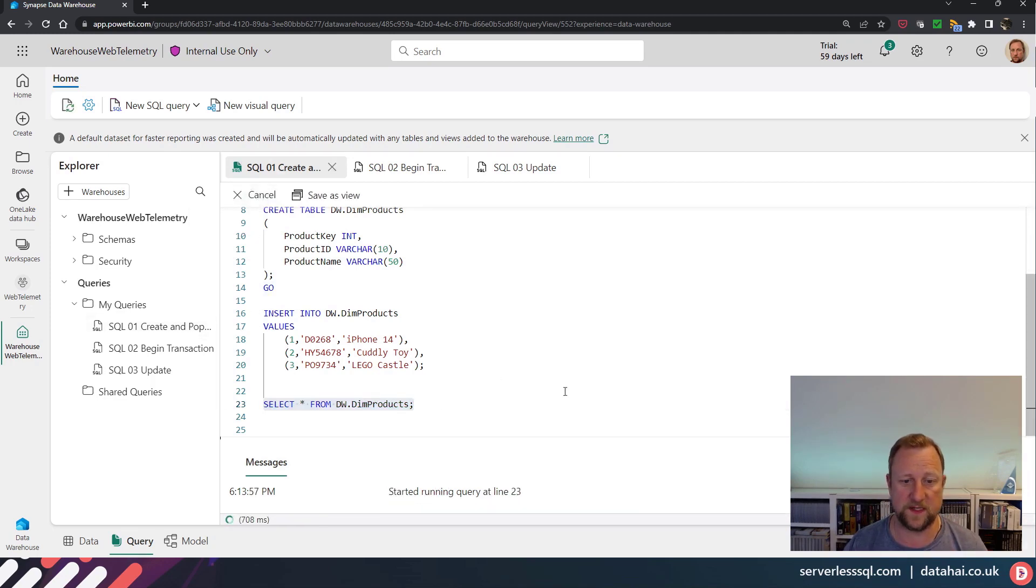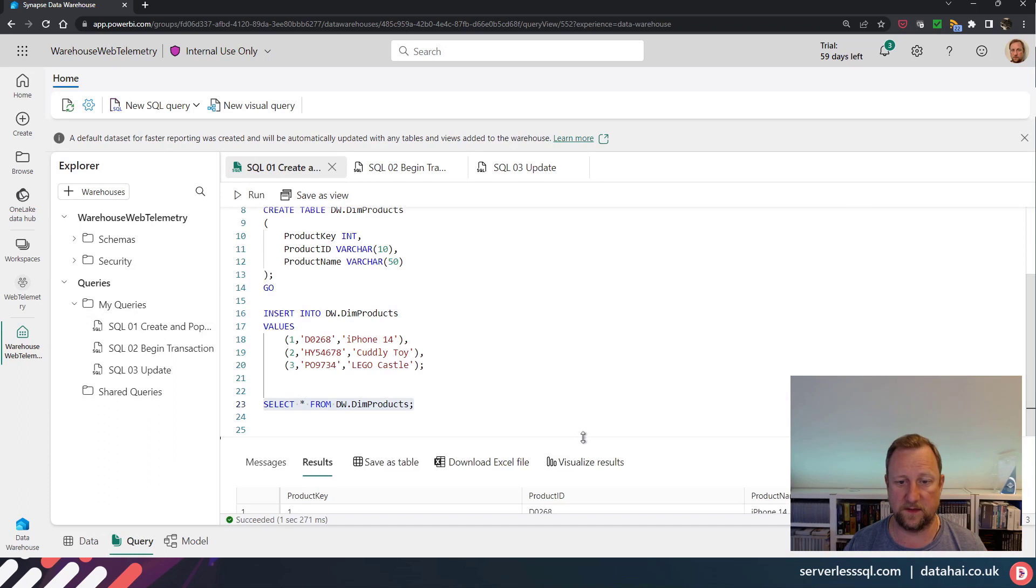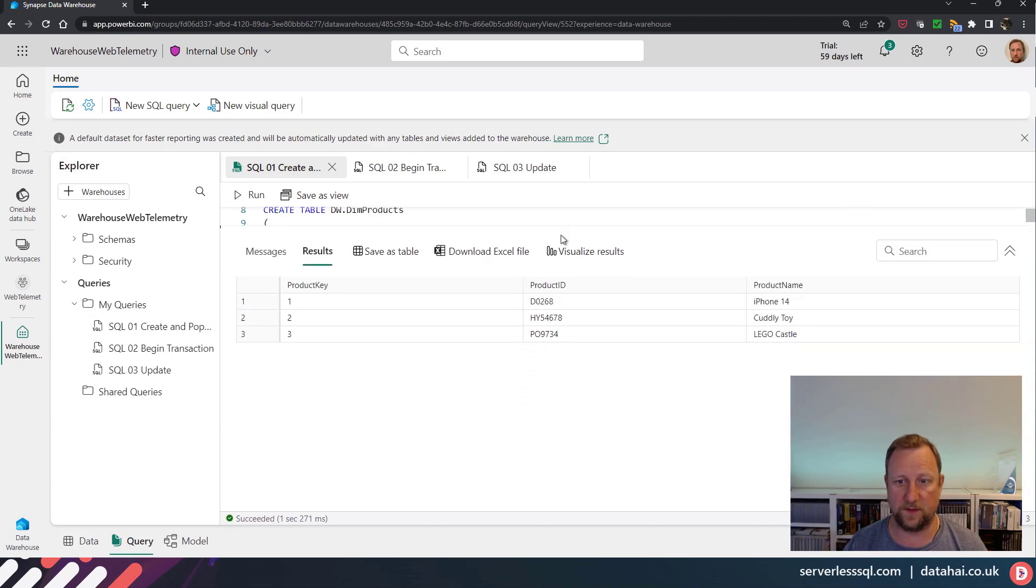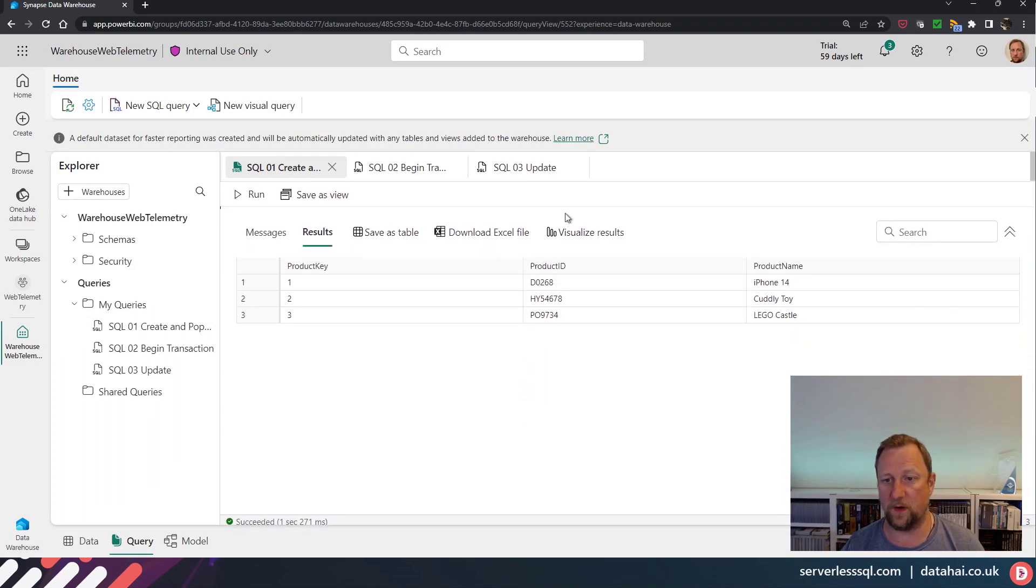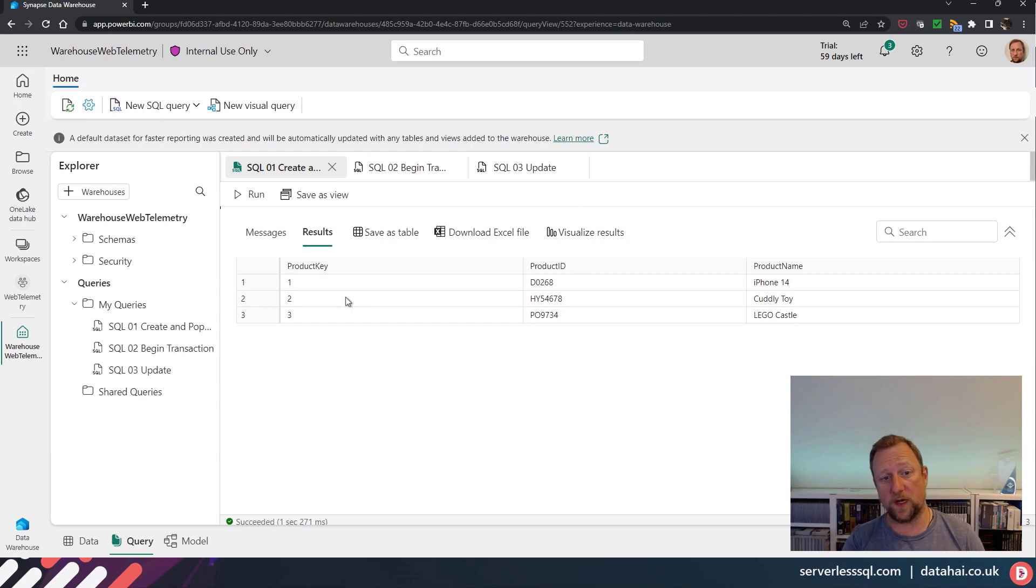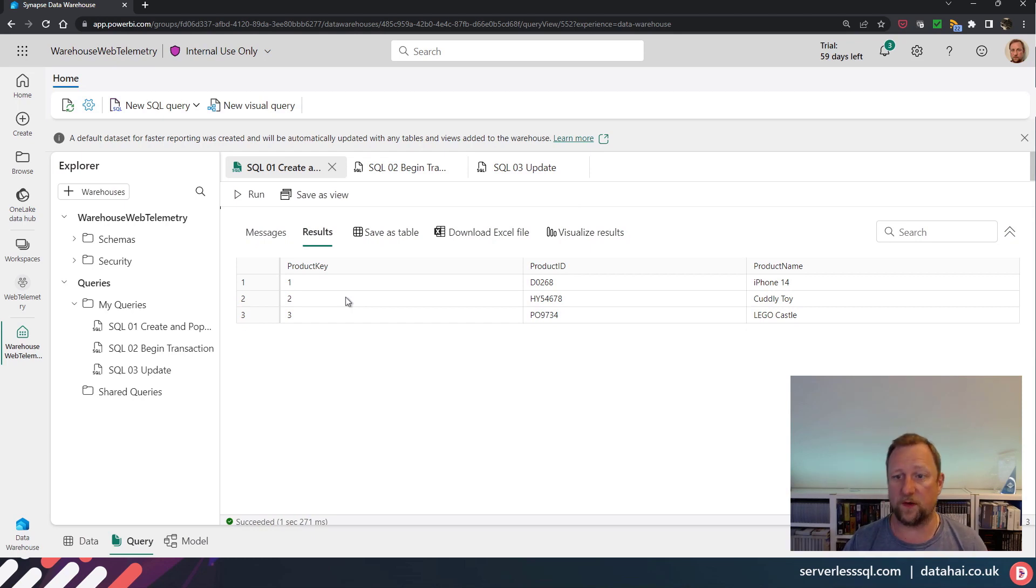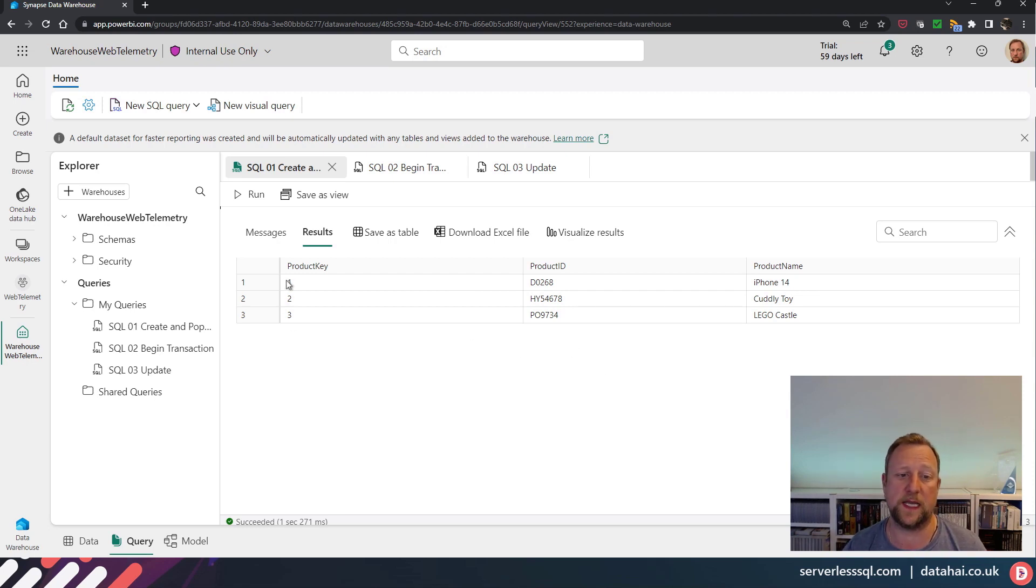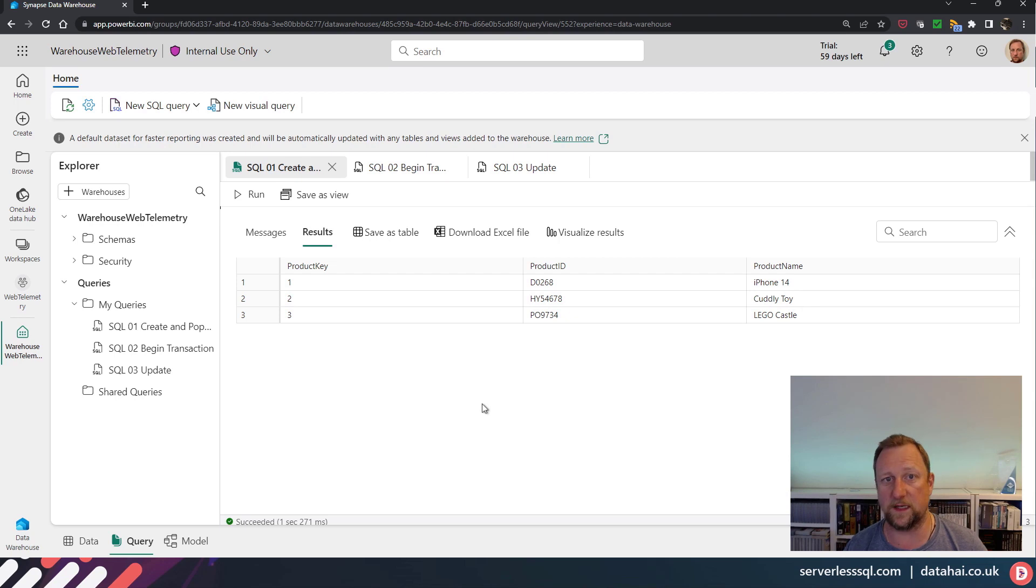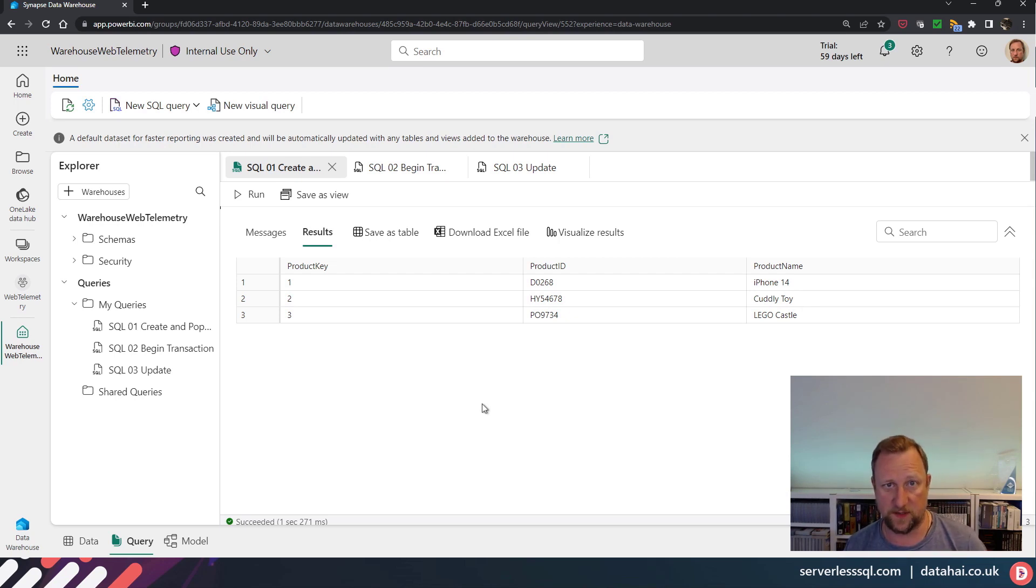So if we run that select, I'm just going to bump that up above my camera. And we'll see the product key one, two and three, we've got iPhone 14, cuddly toy and Lego castle. Now we're just going to concentrate on that product key one, which is the iPhone 14. Now I'm going to run an update and update that to Samsung Galaxy.